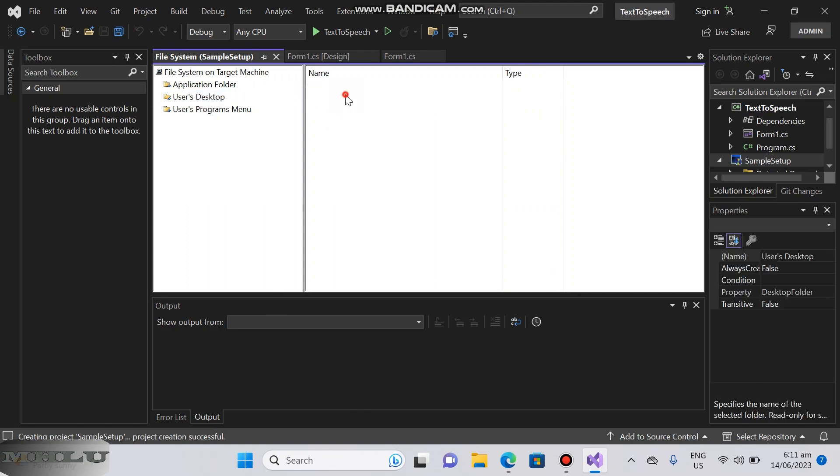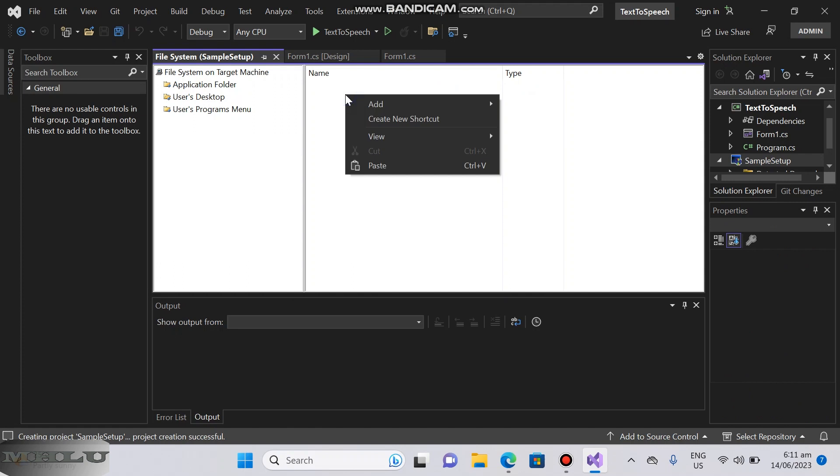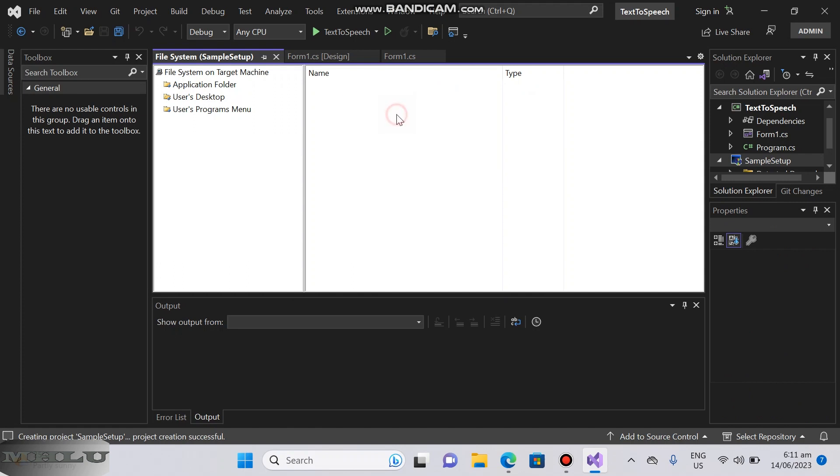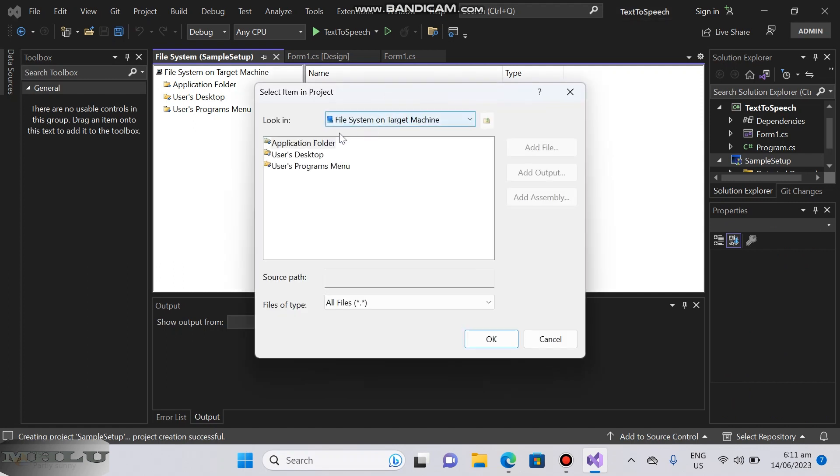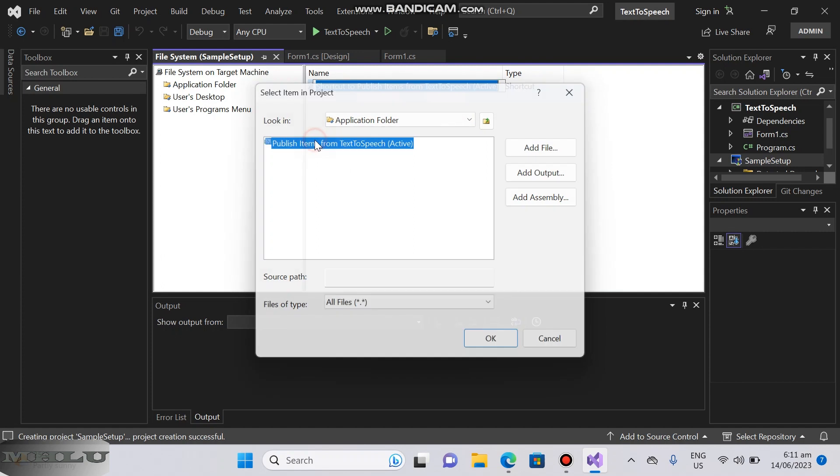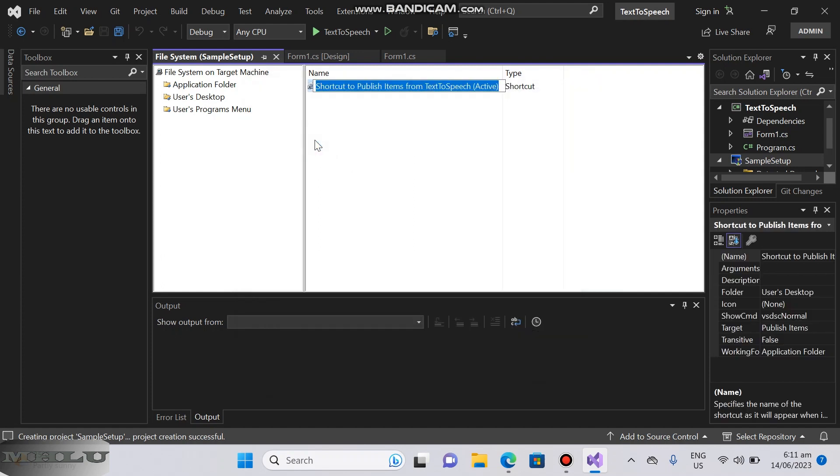Go to users desktop, right click, create shortcuts. Click application folder and select the project output, and rename it to your desired name.